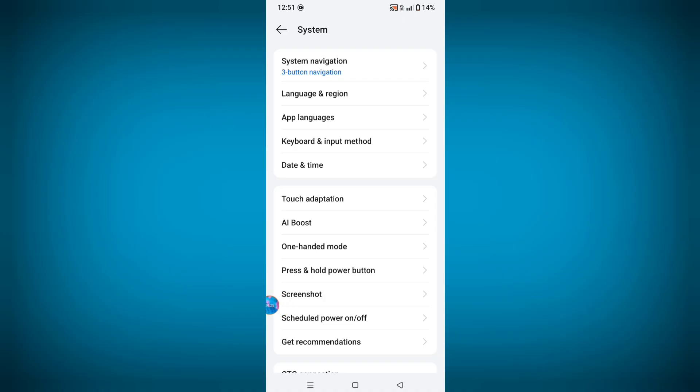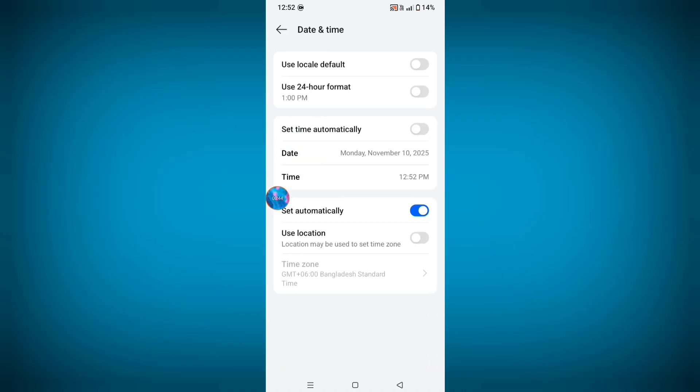Now click on Date and Time. From here you can see Set Time Automatically, just enable this option.